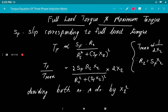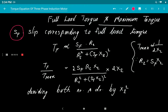Now we find the relation between full load torque and maximum torque. Let Sf be the slip corresponding to full load. The full load torque is: T_F = Sf·R₂/(R₂²+(Sf·X₂)²). For maximum torque, since the condition is R₂ = S·X₂, substituting into the torque equation gives T_max ∝ S·X₂/(S·X₂)² + (S·X₂)² = 1/(2X₂). Therefore T_max ∝ 1/(2X₂).